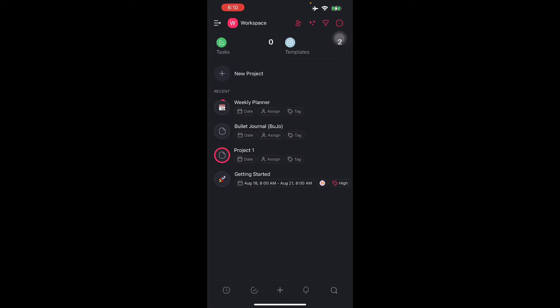That is the Taskade mobile application. I'm going to end this video right here. Thank you for watching this video. See you again next time.